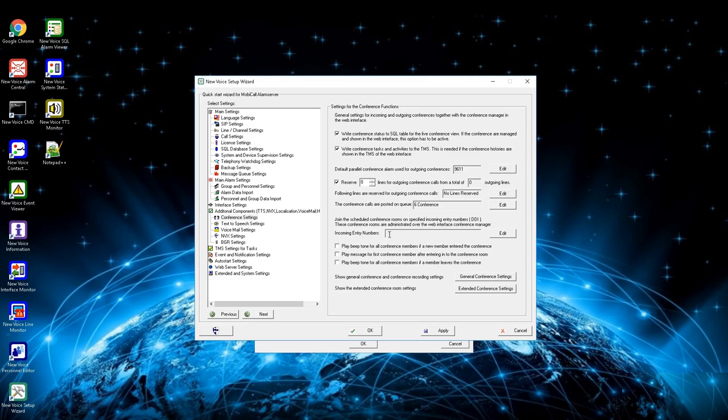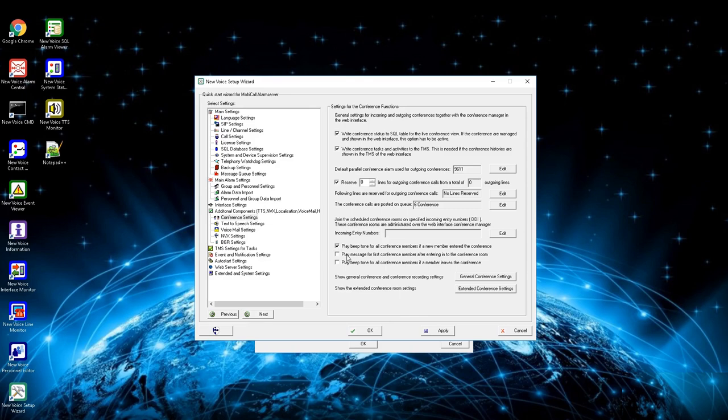Next setting is to define incoming entry numbers to join the scheduled conference rooms which are defined in the web conference board. Fourth box is to let all members in the conference know when a new member joins the conference via a beep tone.